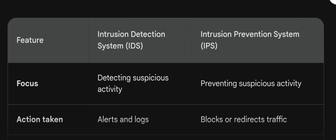In this video we will focus on the differences between IDS and IPS. I have a table here which has features of IDS and IPS and how each particular feature differs between the two.